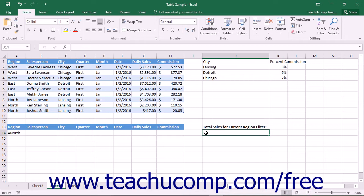Most of the database functions simply perform your usual mathematical operations, but only for records that match the criteria that you specify.